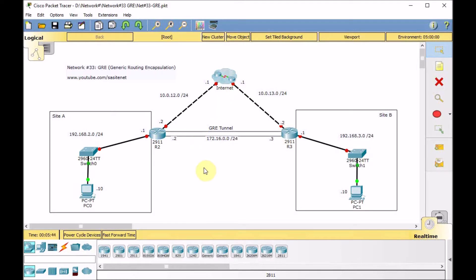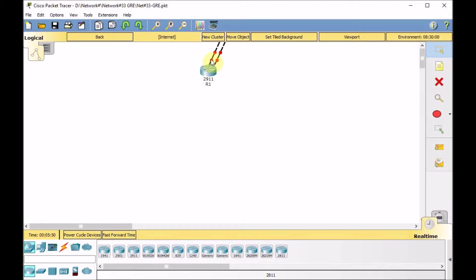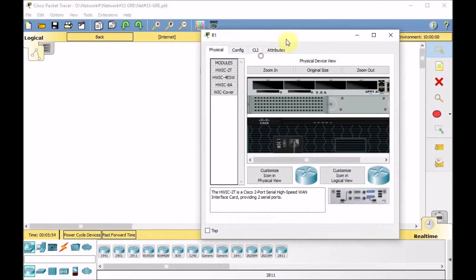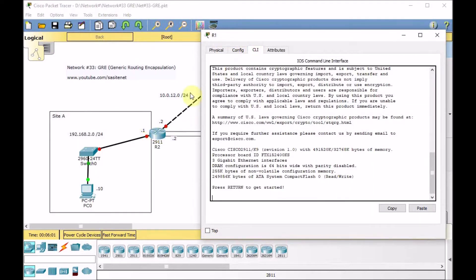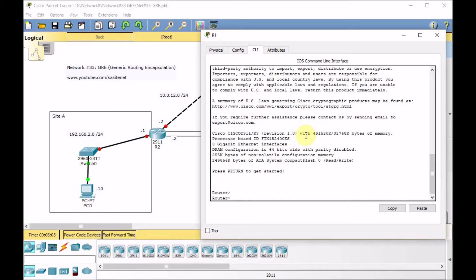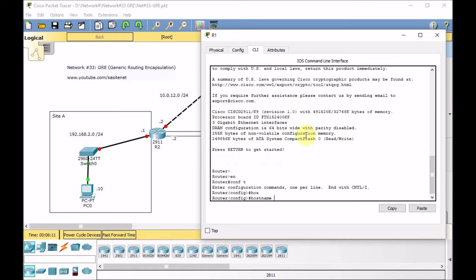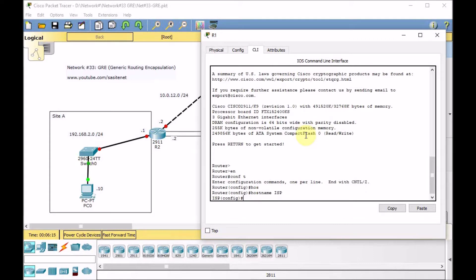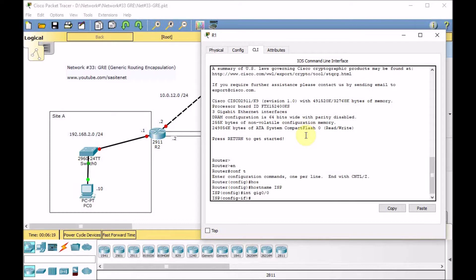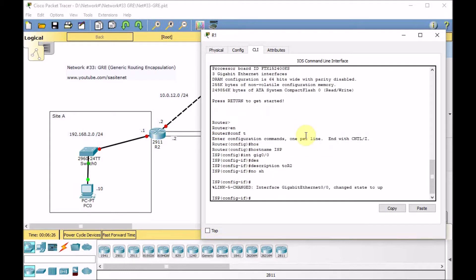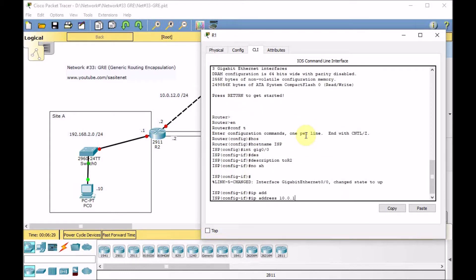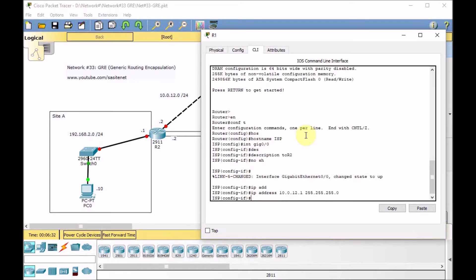I'm going to start the configuration from scratch so you can follow and learn with me. Let's connect to the Internet router and configure it. Enable the router, go to global config mode, set the hostname as ISP router, and go to interface GigabitEthernet 0/0, description to R2. Set no shutdown and IP address 10.0.12.1 255.255.255.0/24.